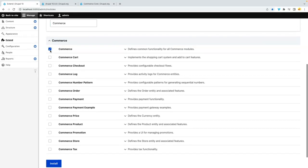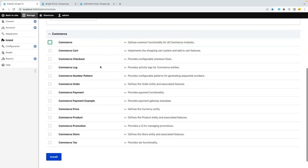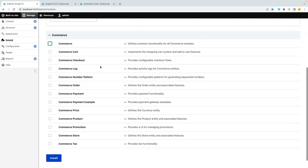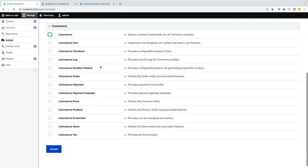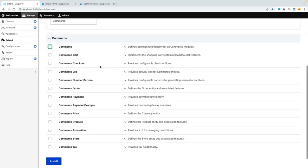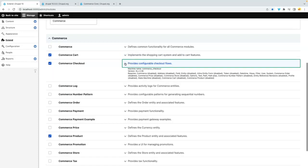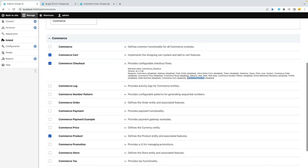I can select commerce or just select the high-level module here. I might select promotion, product, cart of course. I think checkout - let's see what this module actually depends on. So it depends on commerce product and commerce cart, so once installing this it will actually install the dependencies.